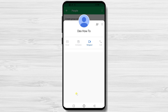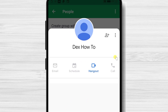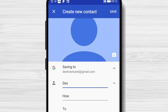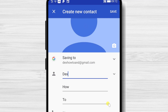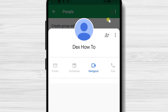If you have not added this person to your contacts, you can do that by tapping this button. Tap on create a new contact. Make any updates to the info and tap save. Let's get back to the chat.